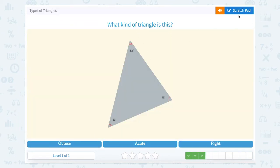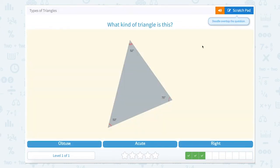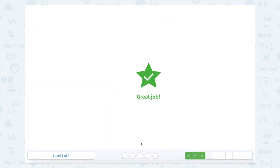What kind of triangle is this? Well, 52 degrees is an acute angle. 75 degrees is an acute angle because it's less than 90, and 53 is also an acute angle. So three acute angles make an acute triangle.